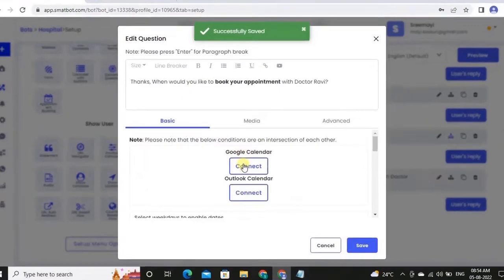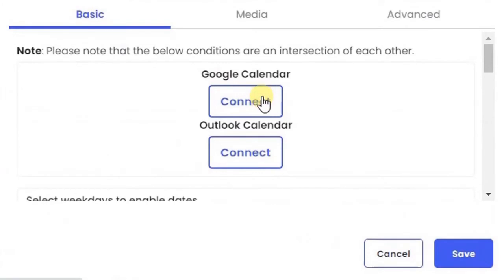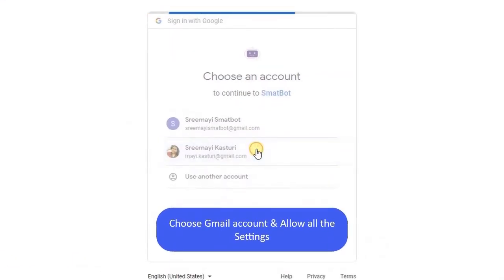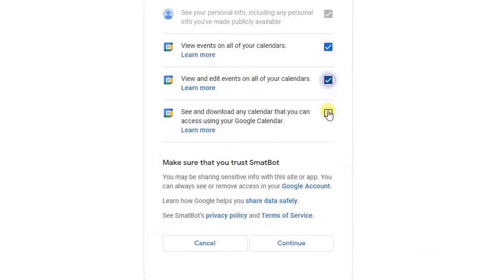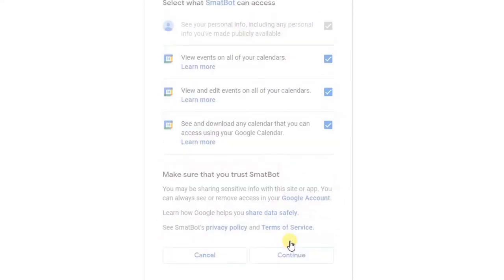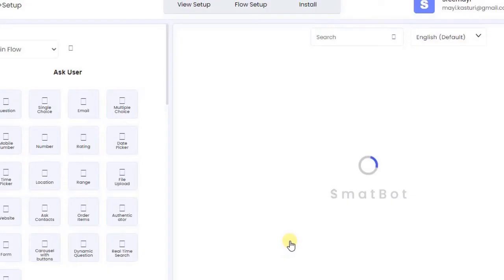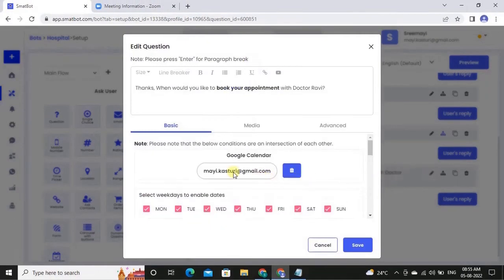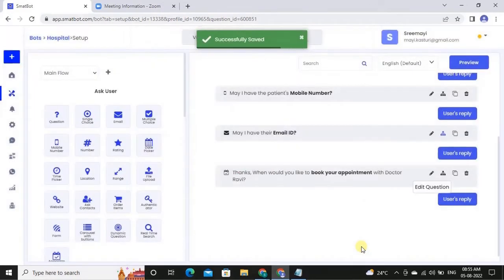Integrate the calendar into the question. Allow all the settings and continue. As you can see, the calendar has been successfully integrated.